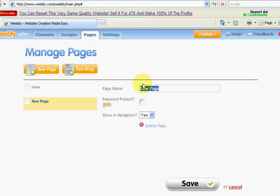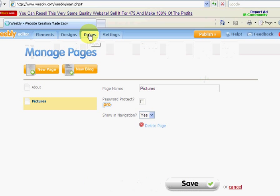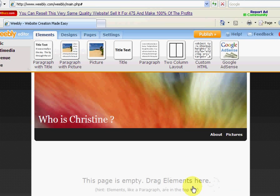Okay, so we want a new page for our website. So maybe we want to call it Pictures, because you want people to see who you are. And so there we go. We just added a page called Pictures. If we want to add a blog, we simply add new blog. There it is. It's asking for the name of the blog. Maybe call it Home Biz Blog. Save.